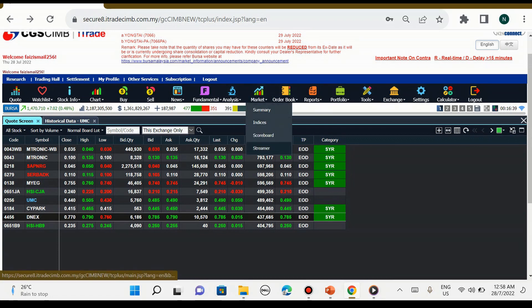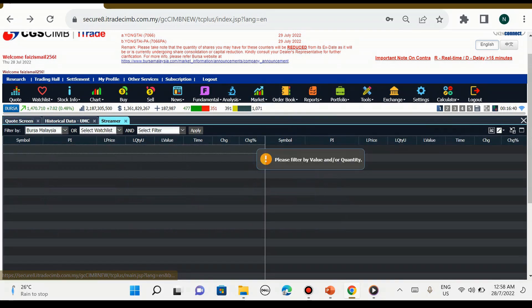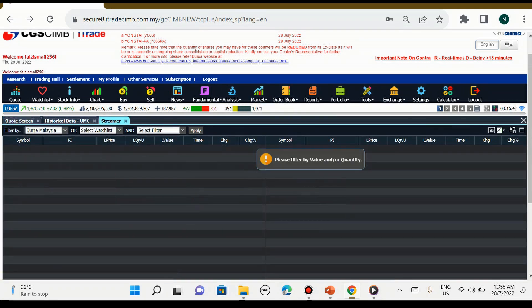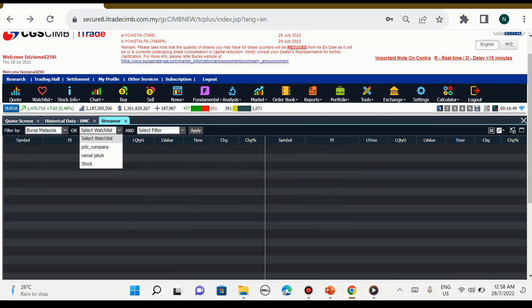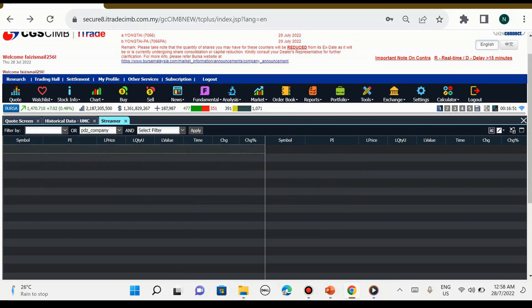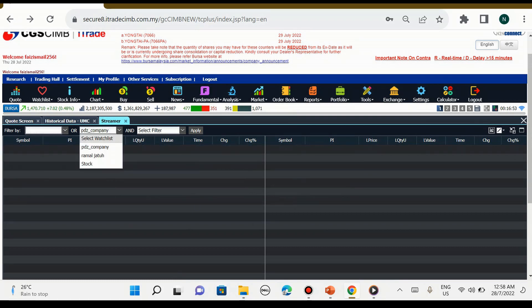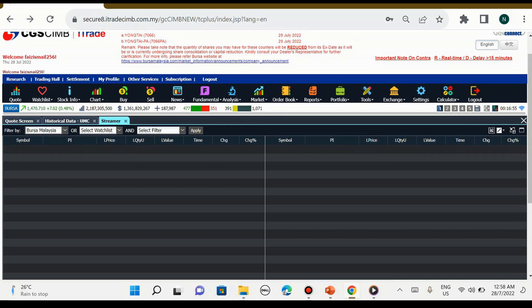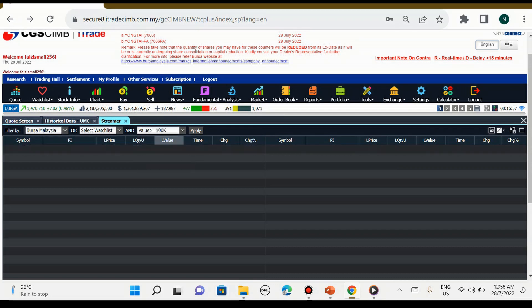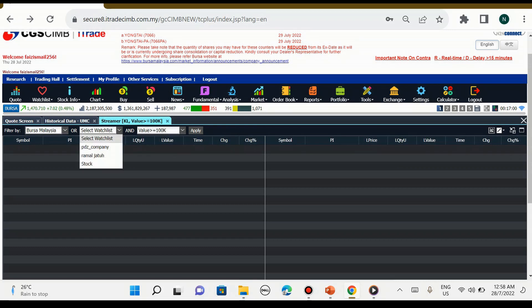Manakala untuk streamer adalah scanner juga, kita kena pandai godek. Ini kita panggil sebagai scanner.